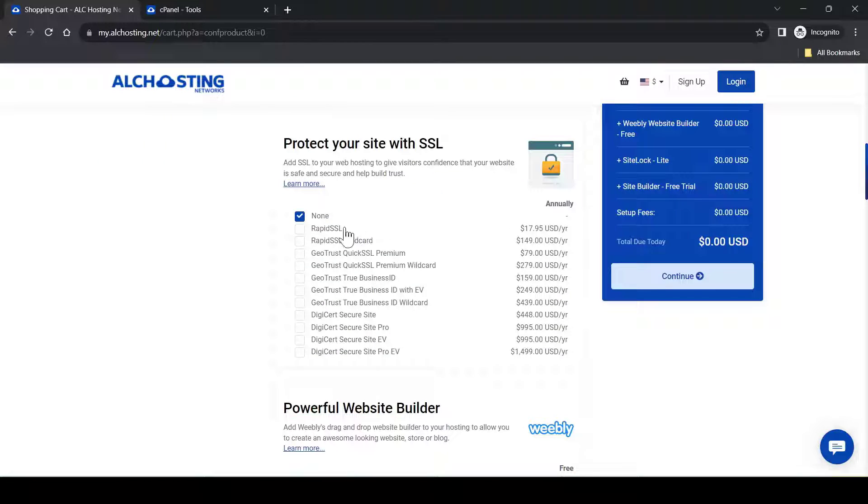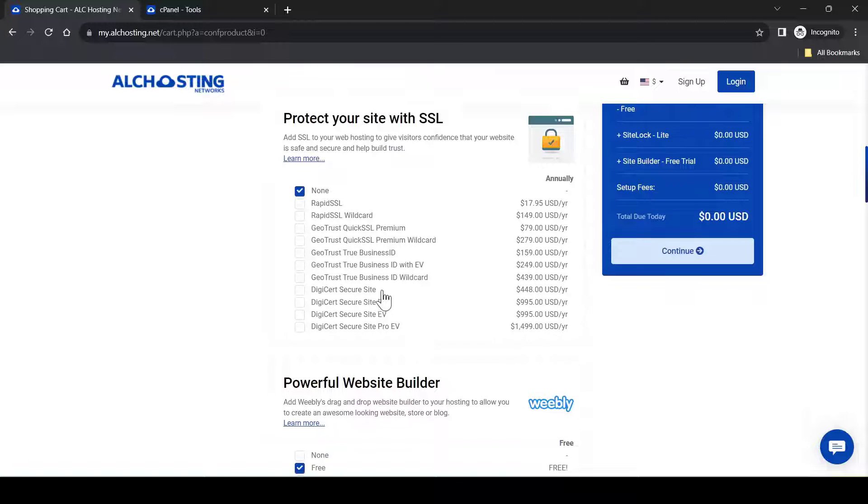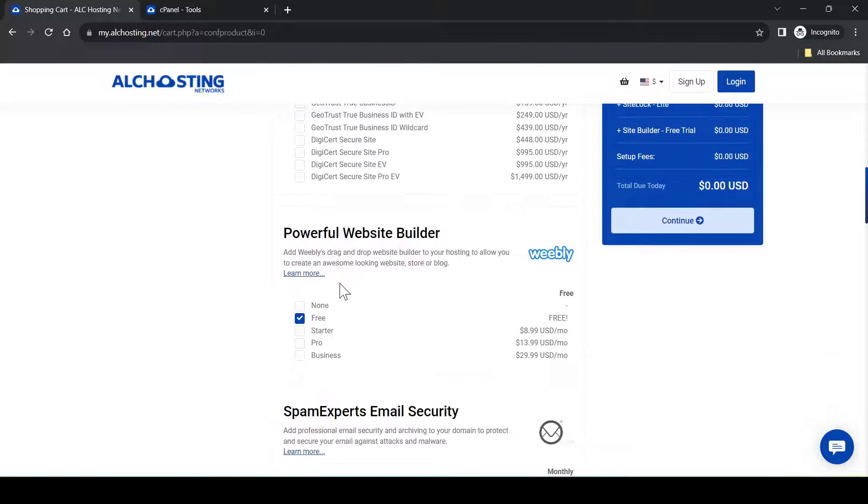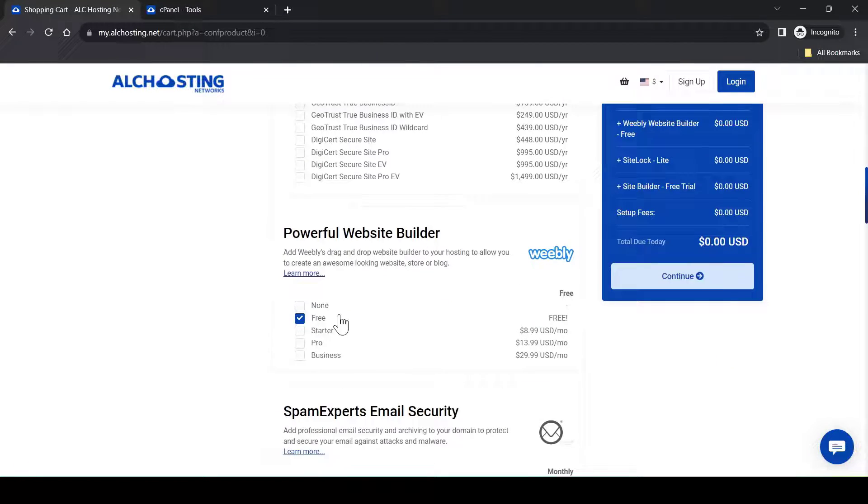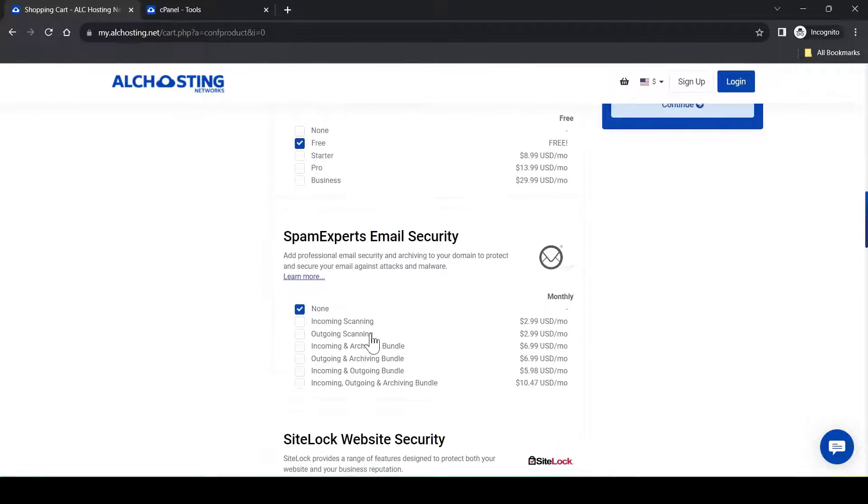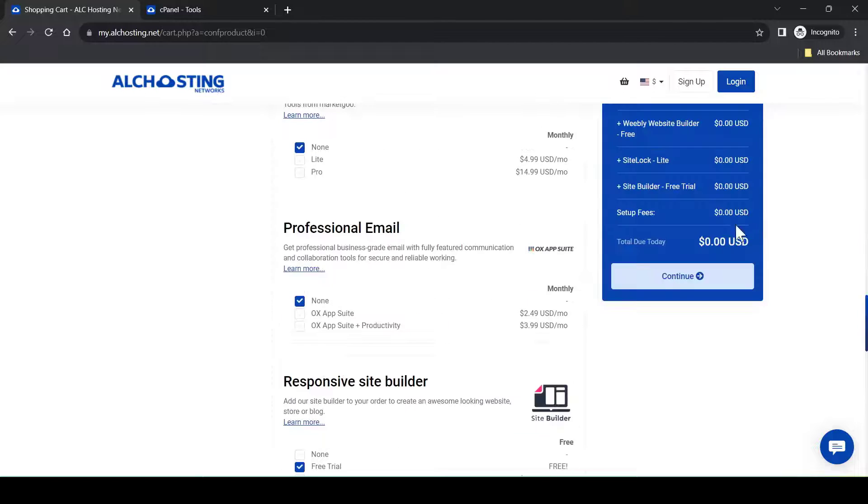And here just make sure that everything is checked on none or free, so that you can see you won't be charging anything here. And click on continue.